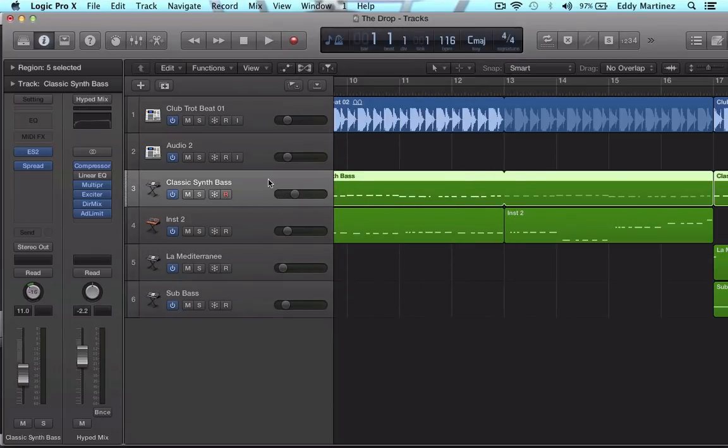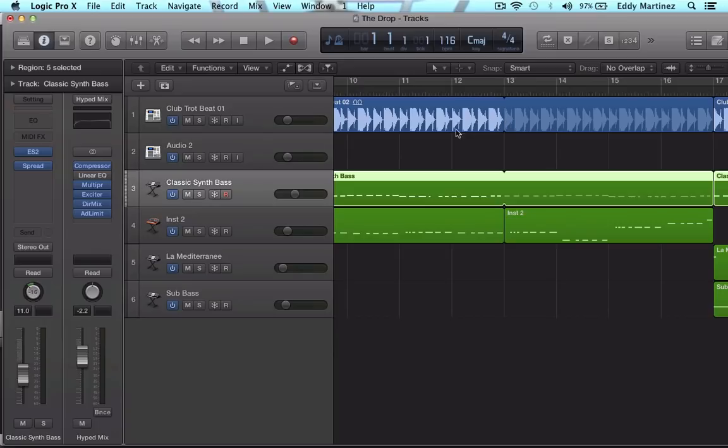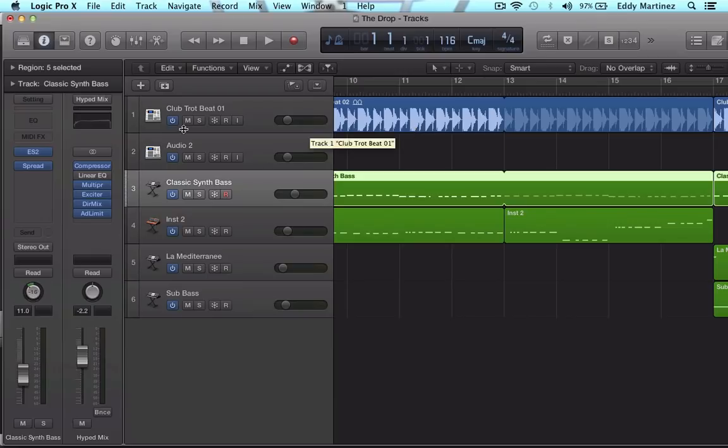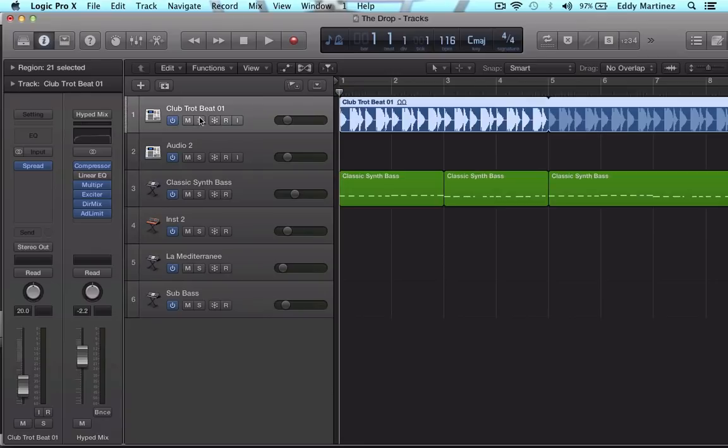Now what the freeze button does, it actually kind of pre-processes that music or that track so that it doesn't have to process it in real time. So it creates a duplicate file that it plays with all the effects that are on the track, but without actually processing it in real time when you're hitting the play button. So it pre-processes it.